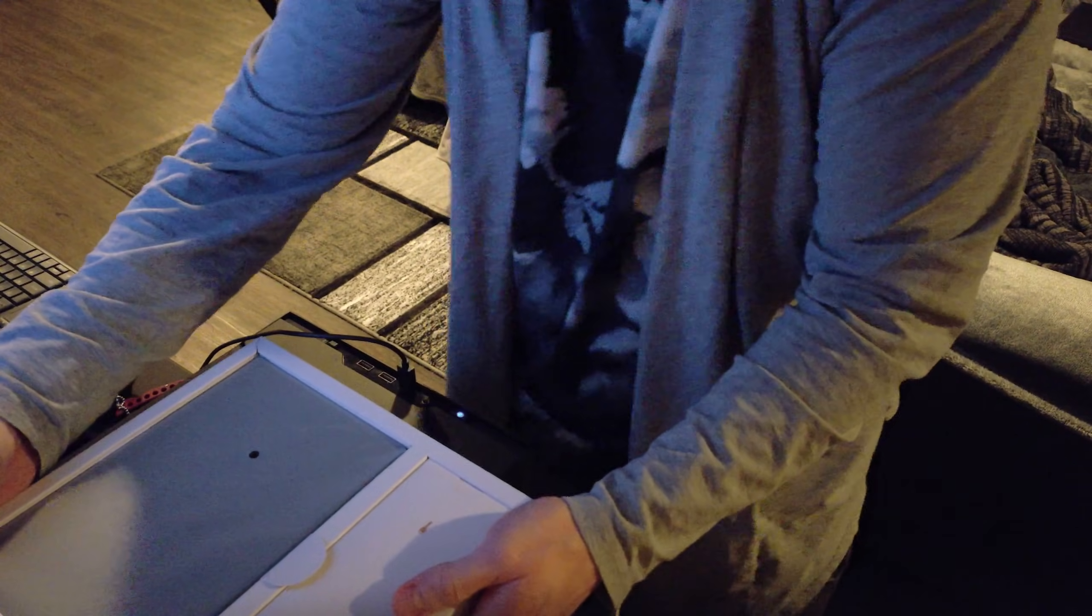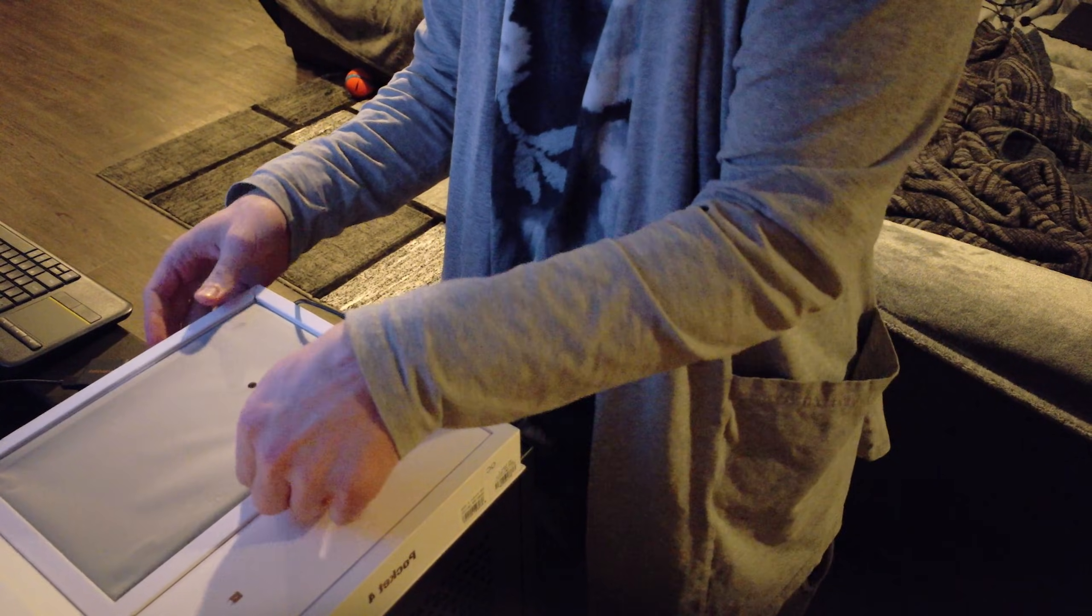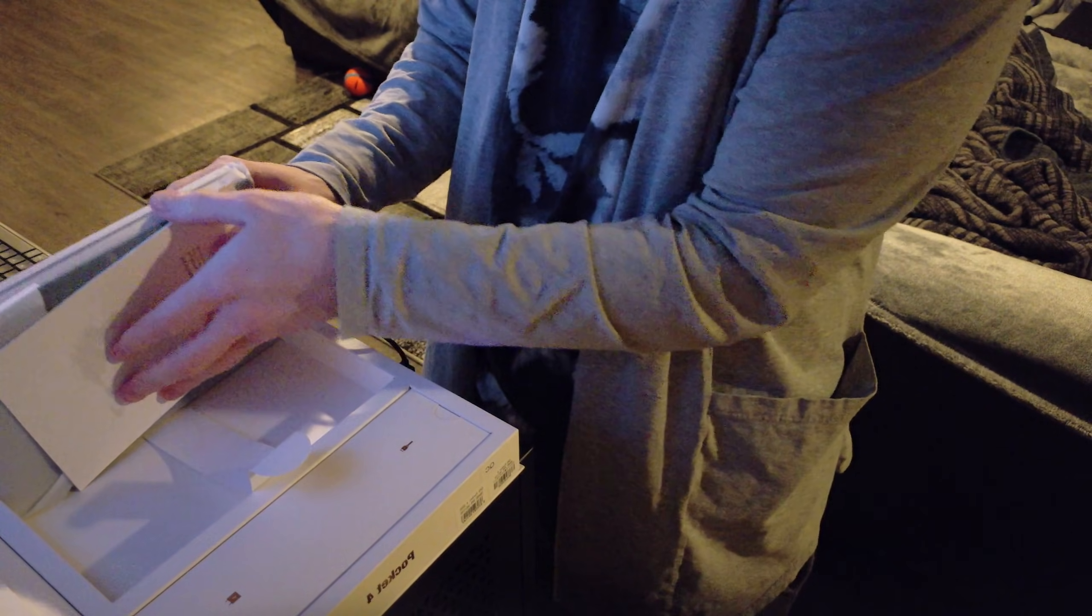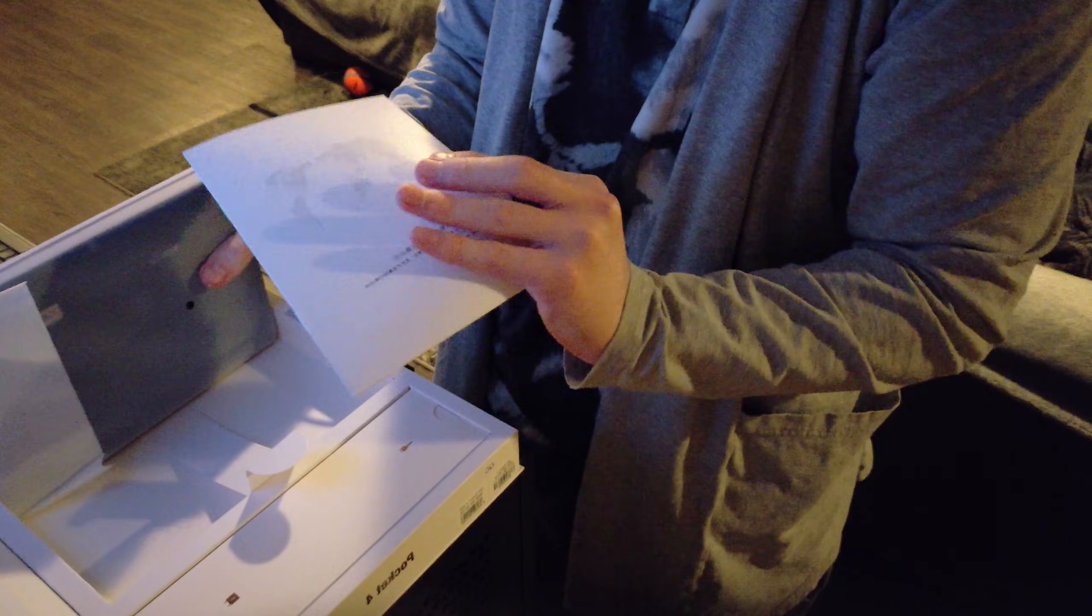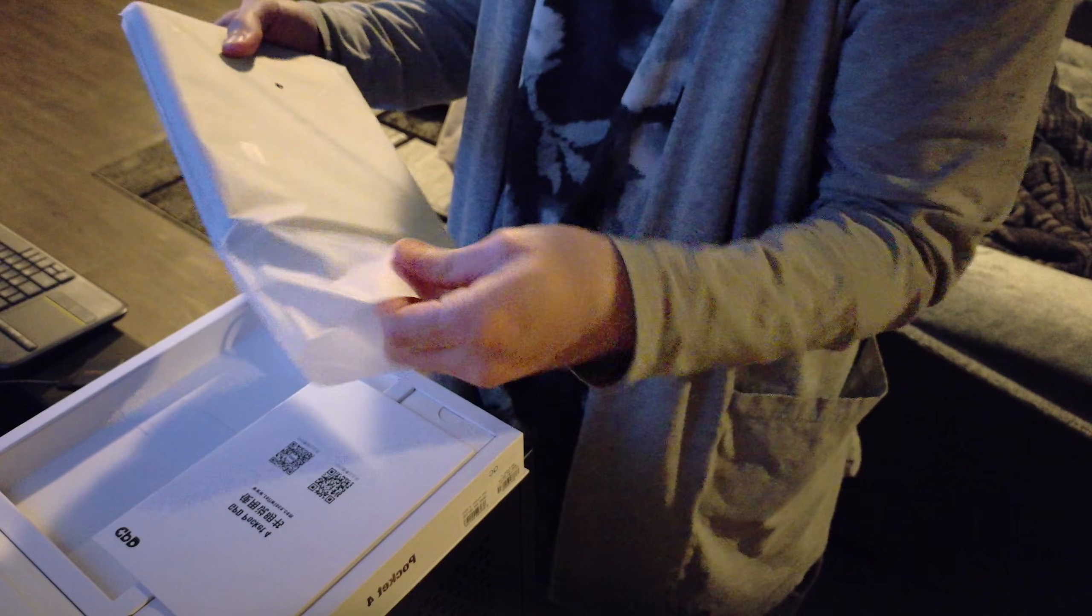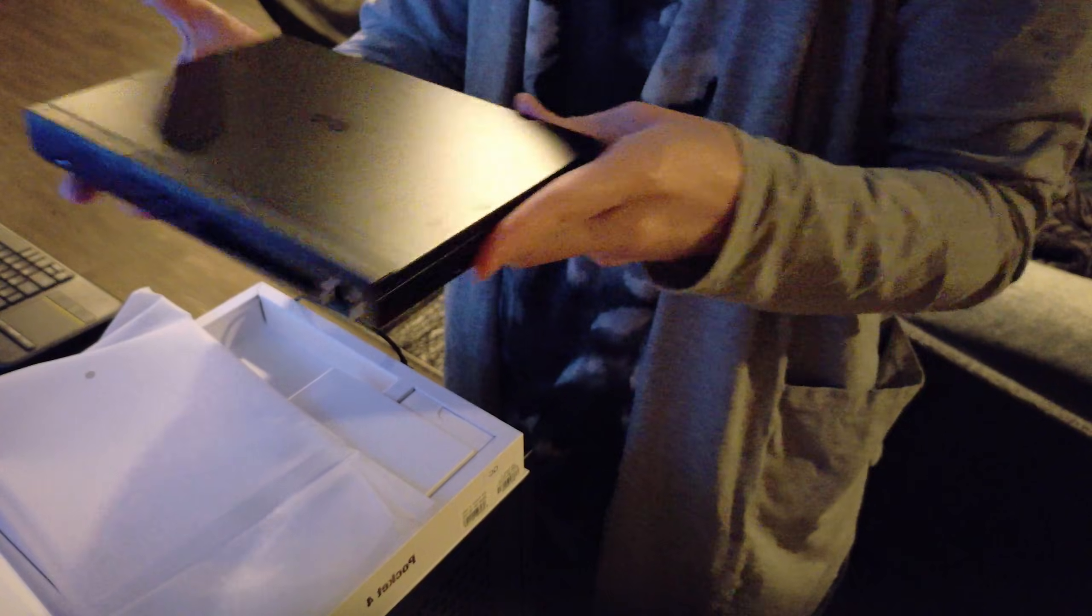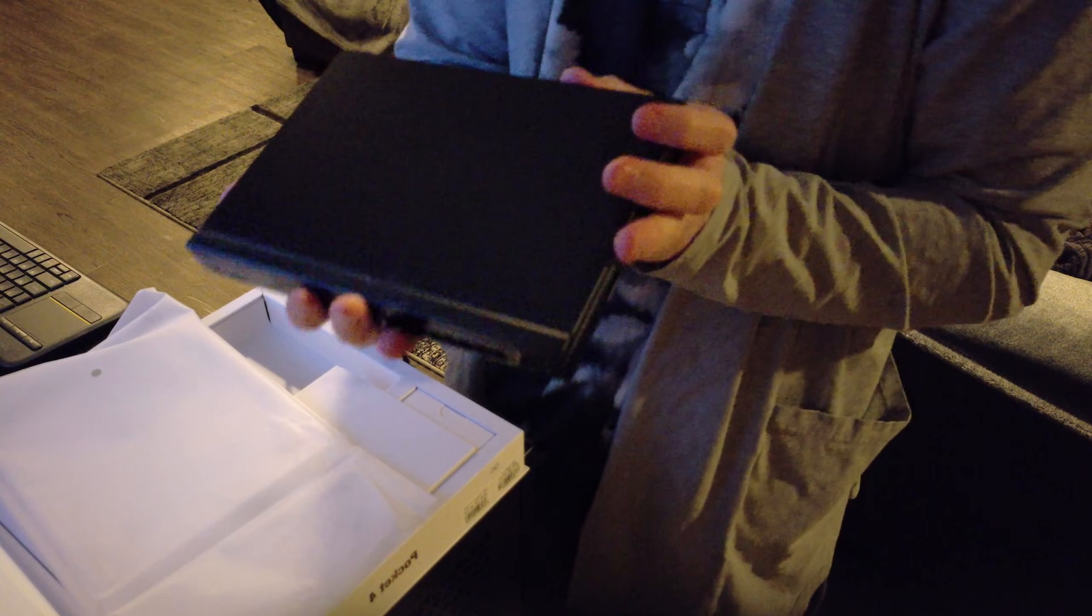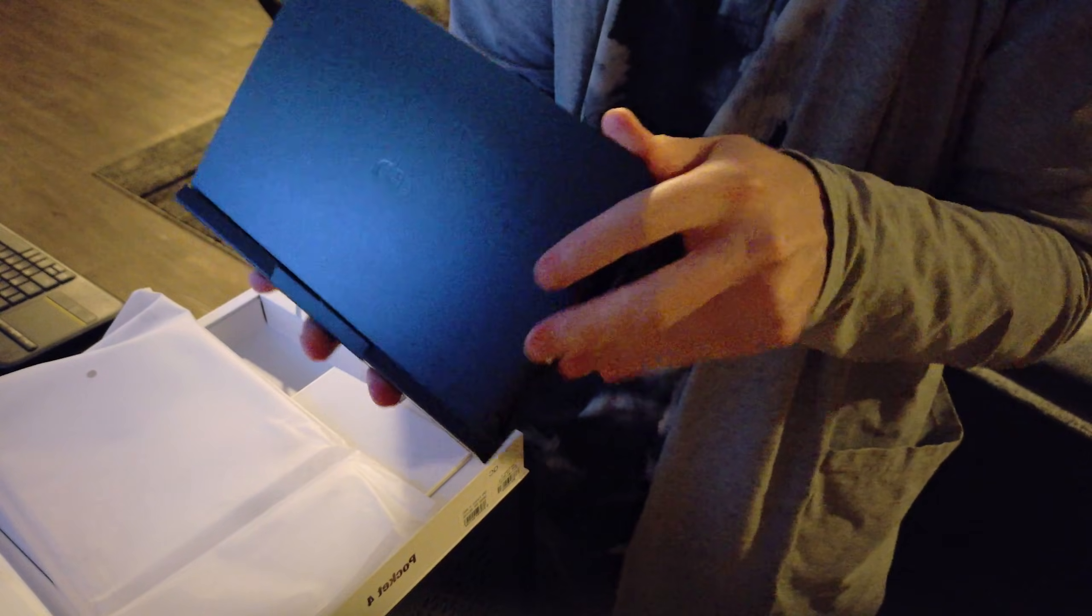Alright so here we got a couple things right away. We got some instructions but let's take a look. Ooh there we go, this looks super nice. It feels very premium. It's got like a good hard plastic or maybe even metal. I'm not sure. Let's take a look inside.